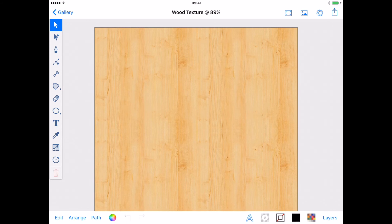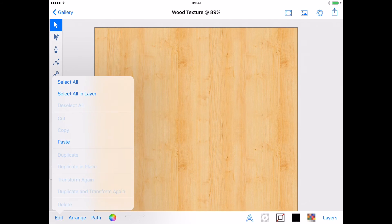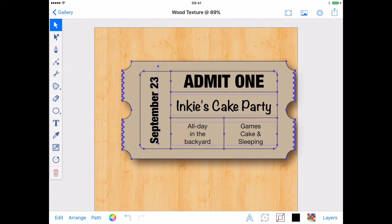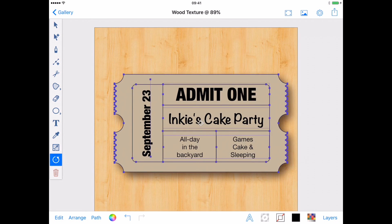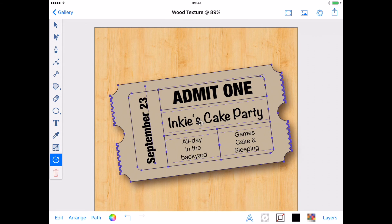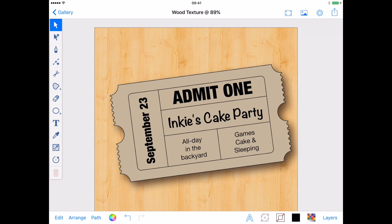You can use any background image you want — it does not have to be a vector. I'm using a seamless pattern that was imported from my photo stream. Pasting my ticket onto my background, I'll adjust its position and, using the Rotate tool, change its angle slightly. And there you go — a ticket invite you can share with your friends.